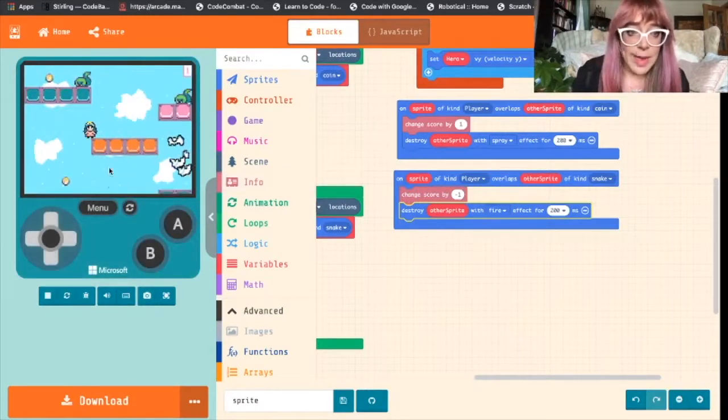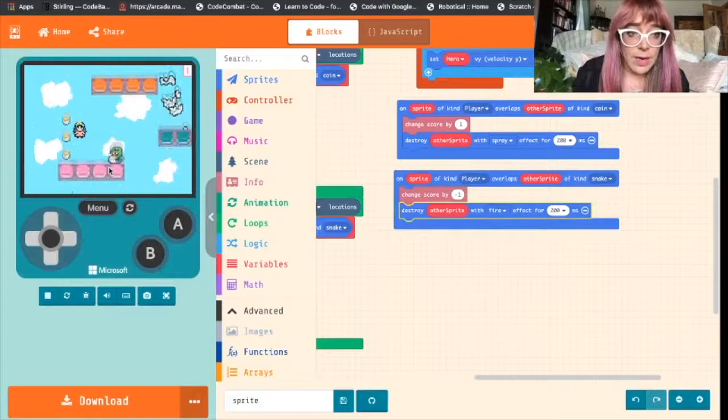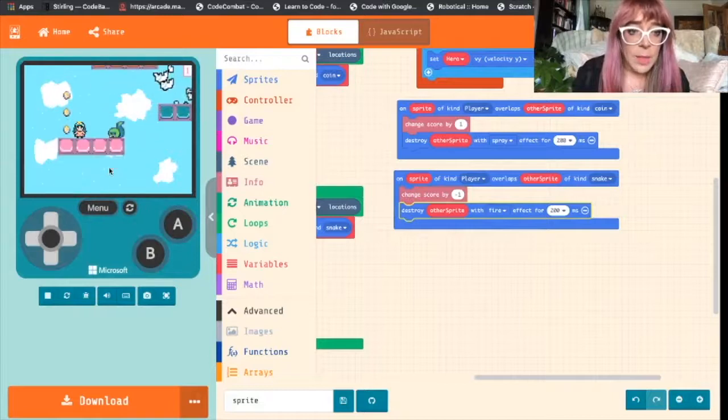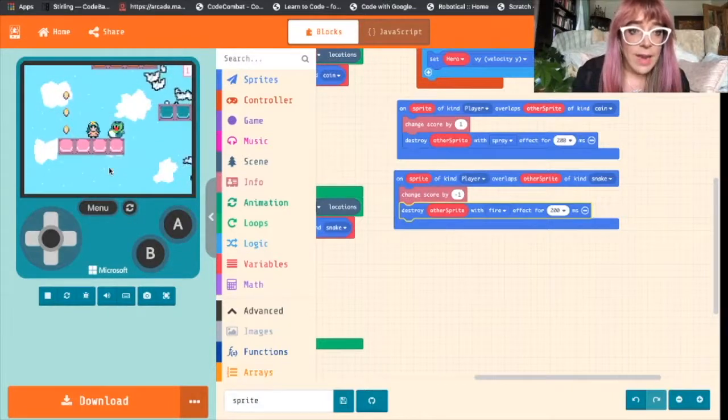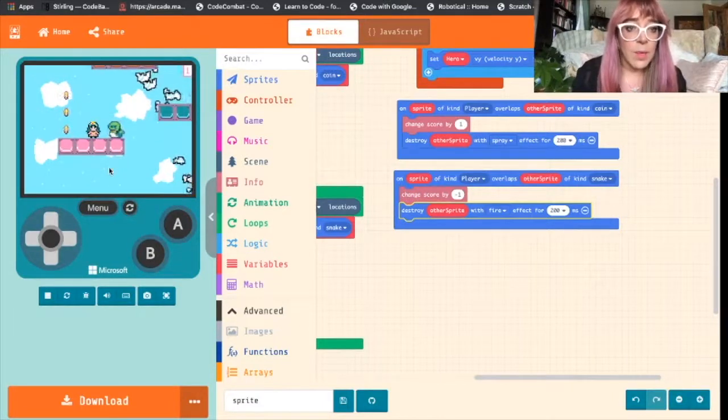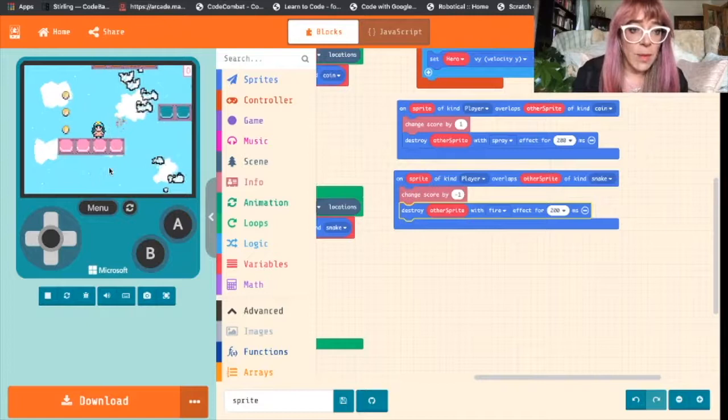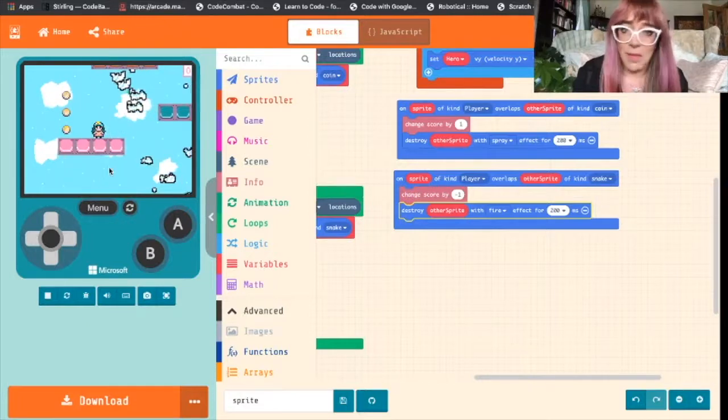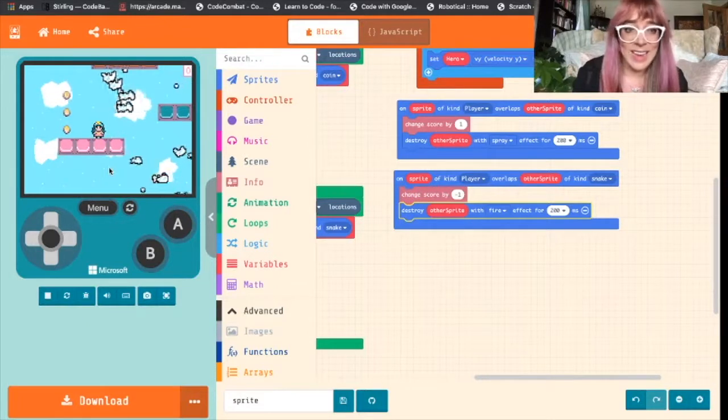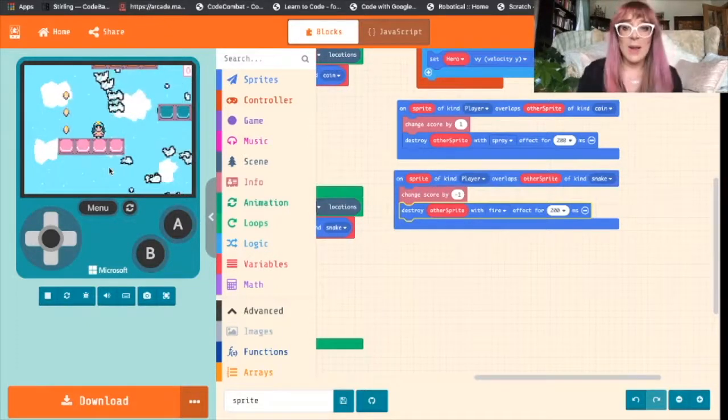So we gain a point when we land on a coin. And when we land on a snake we're going to lose a point and destroy it with fire. Perfect. I like that.